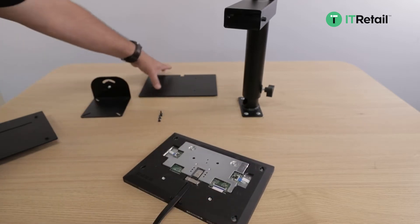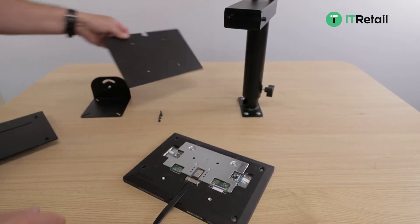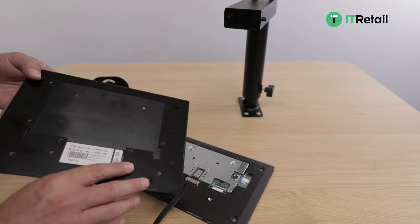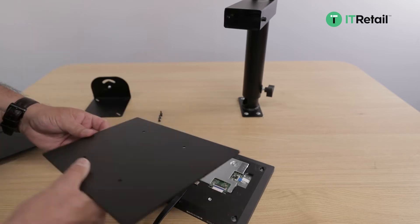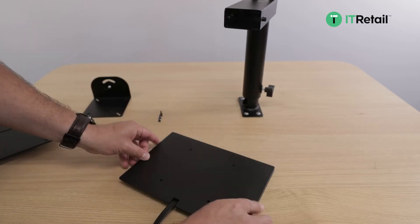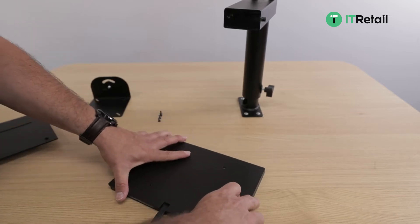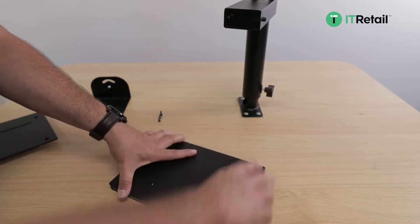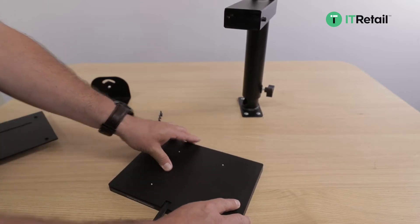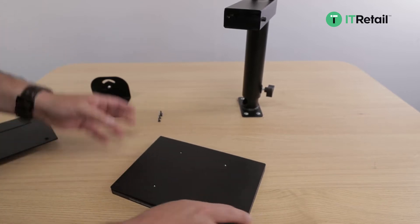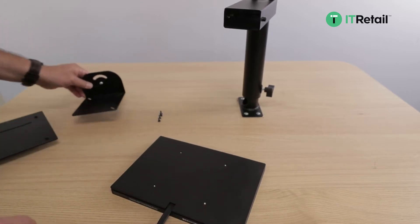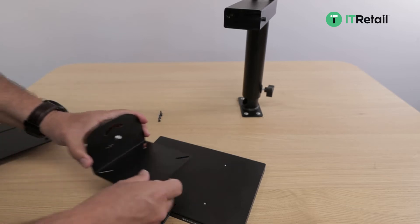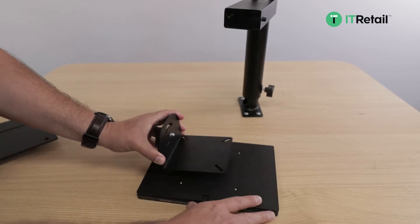Once you have it in the holes, you're going to push up to secure it, making sure that it's flush against the screen. Then we'll take our mounting bracket and line it up with the holes.